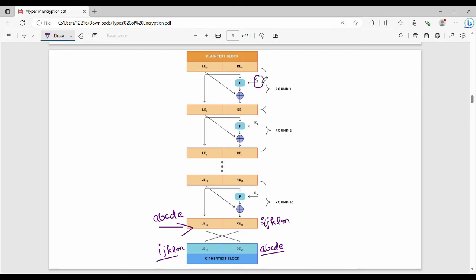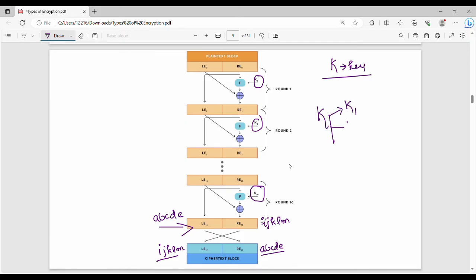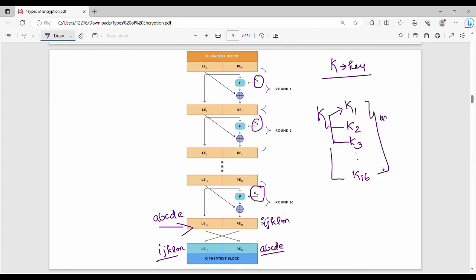In the first round we use key K1, second round K2, third round K3, up to K16. All these are derived from the original key K. Using different permutations of the original key, we get K1, K2, K3 up to K16 — each is unique and different. Each round uses a different sub-key derived from the main key.